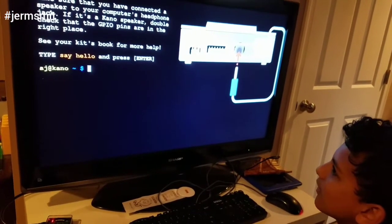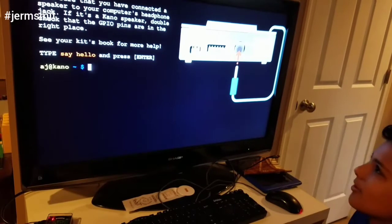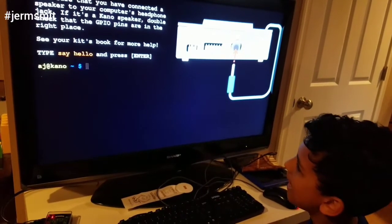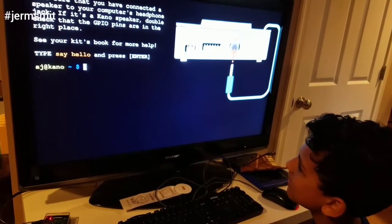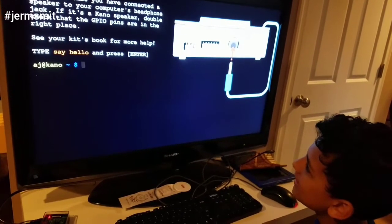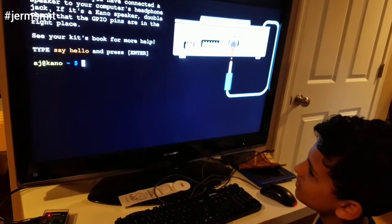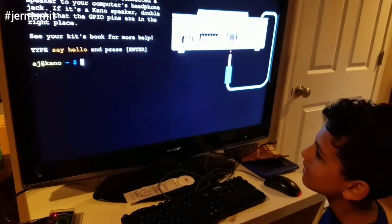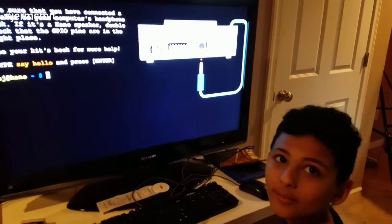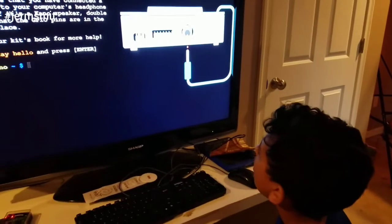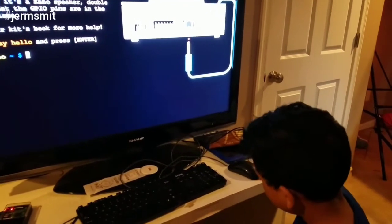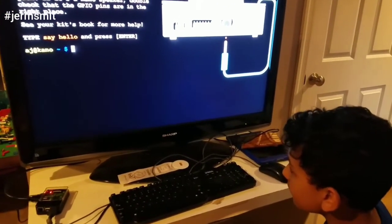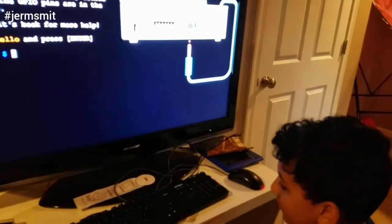Make sure they have connected a speaker to your computer's headphone jack. And if it's a Kano, double check that the GPIO pins are in the right place — see your kit's book for more help. Type 'say hello'. I think I know why it's not saying anything — it's because we don't have a headphone jack plugged in.